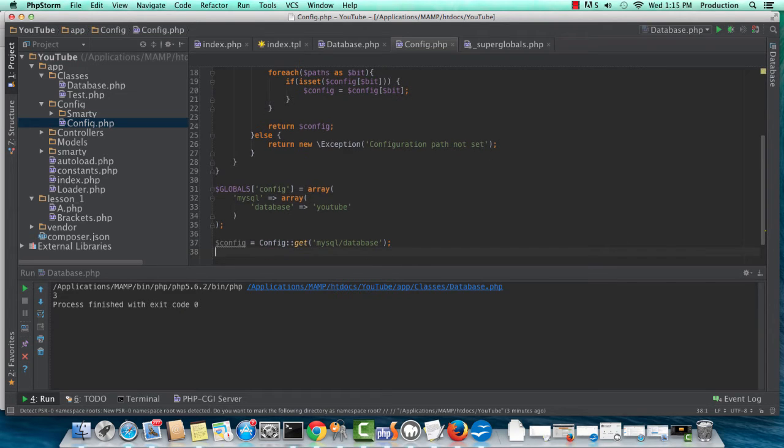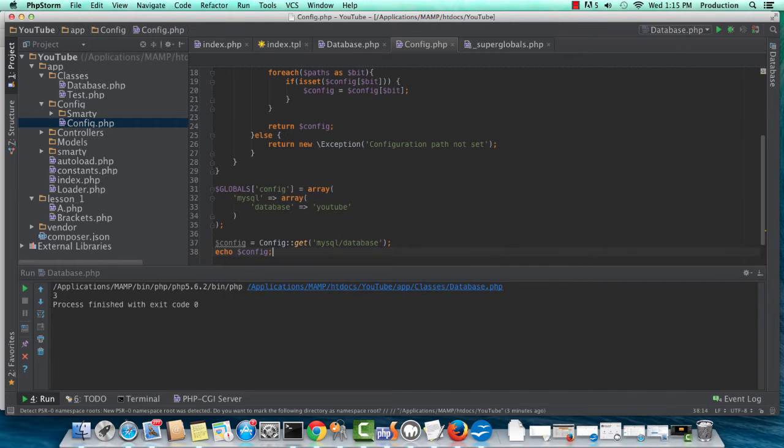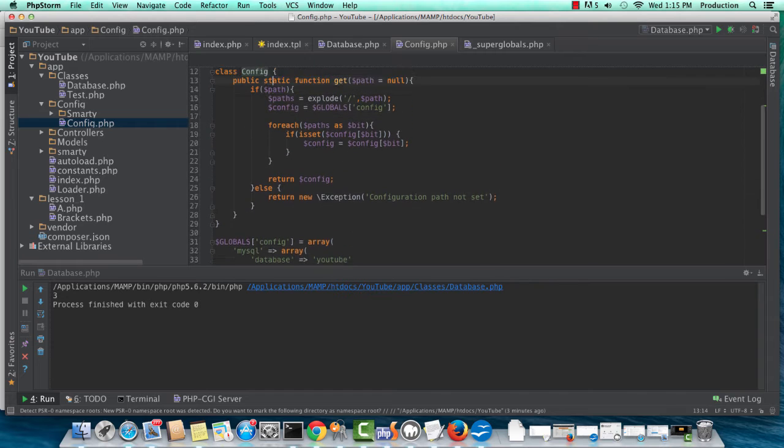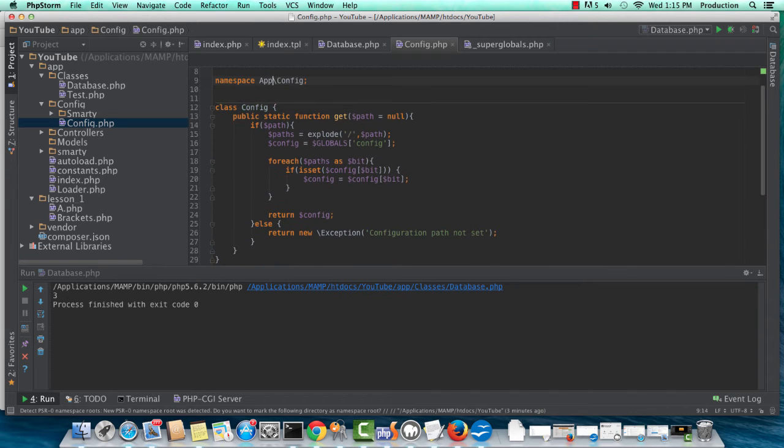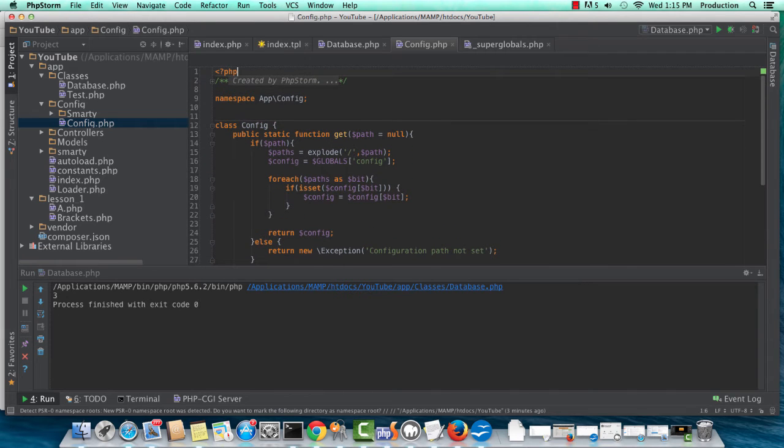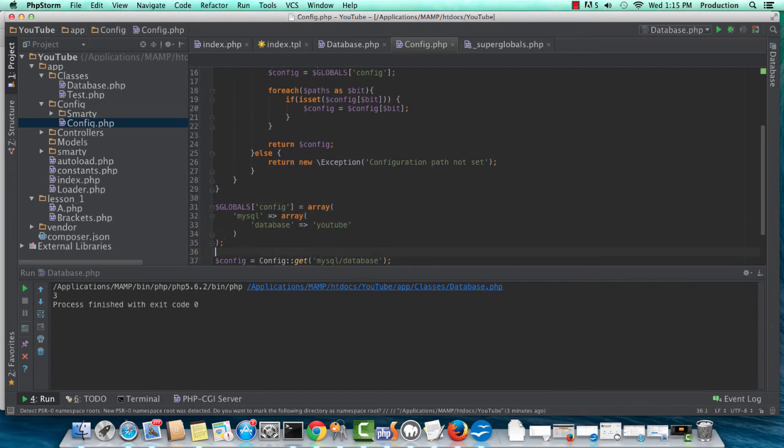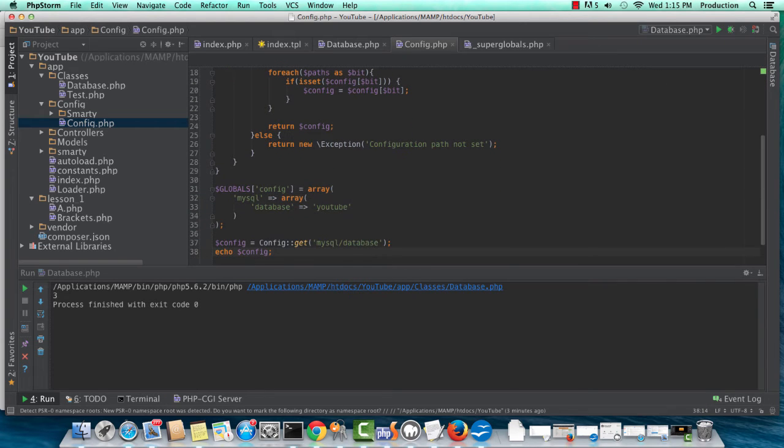Good here. Now, so we want to echo config, since it should only return one value. We could check to see if it is an entire array. So if I didn't have this forward slash here, it would not be able to echo, because it would return the entire array.